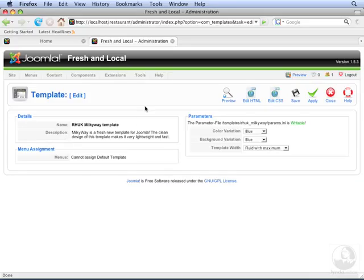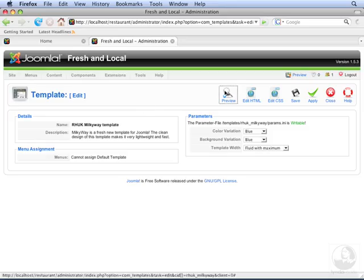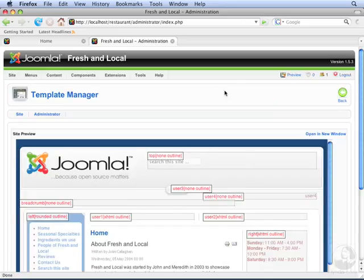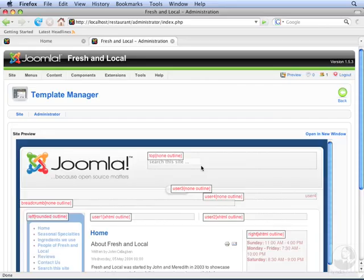Before we go to edit the HTML source, let's preview this template in the browser. On this preview screen, we can see all of the module positions defined in the template. Currently, we have the top module position, and that's where the search module is published. The breadcrumb module position is published down here.